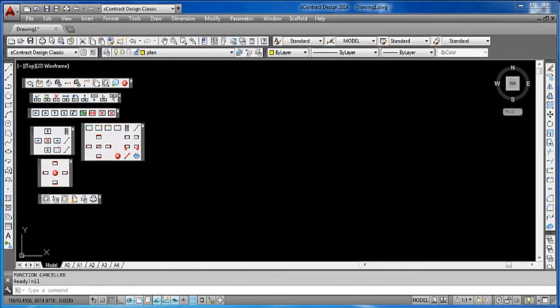In this tutorial, I'd like to show you some of the new features in SContract Design 2014 that you may not have seen before. As per previous tutorials, you know how to bring in an external image from a PDF file or a TIFF file and bring it into a drawing.